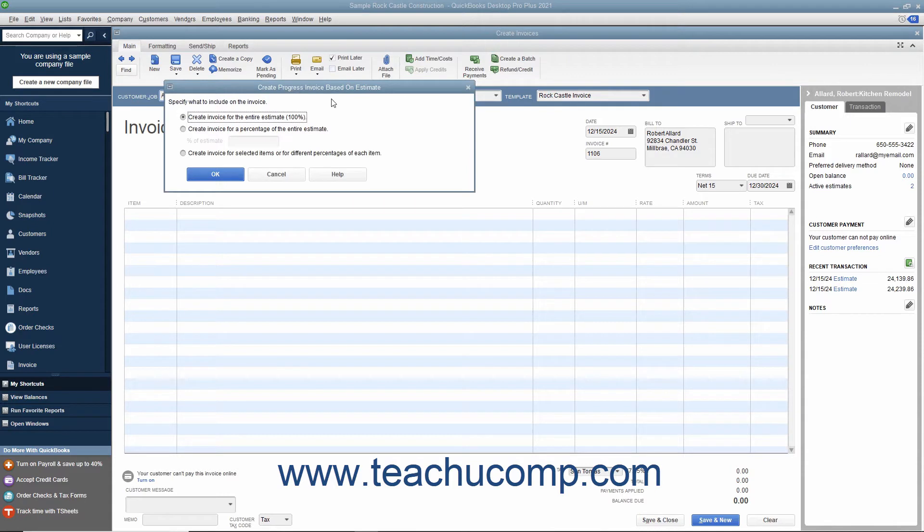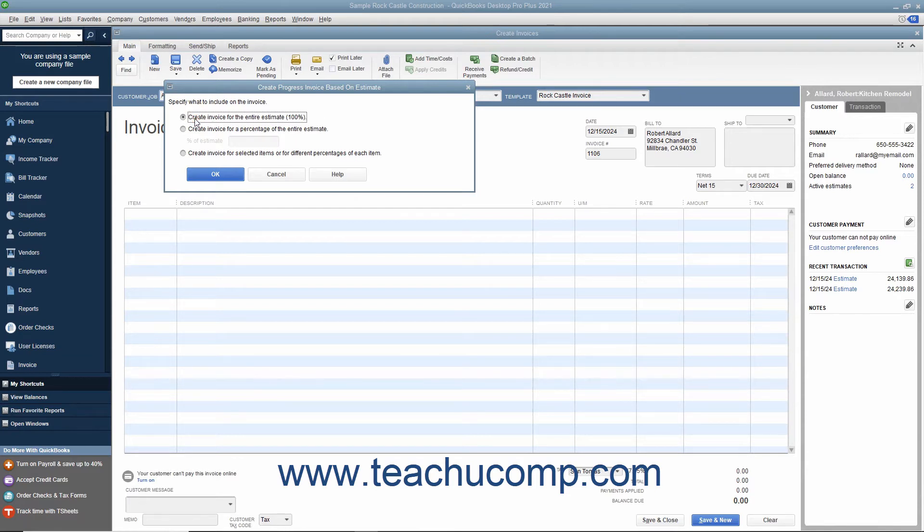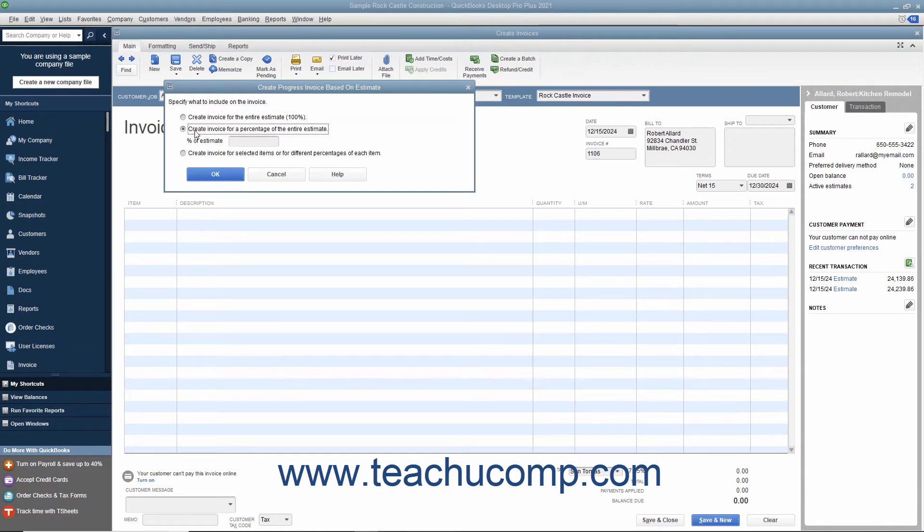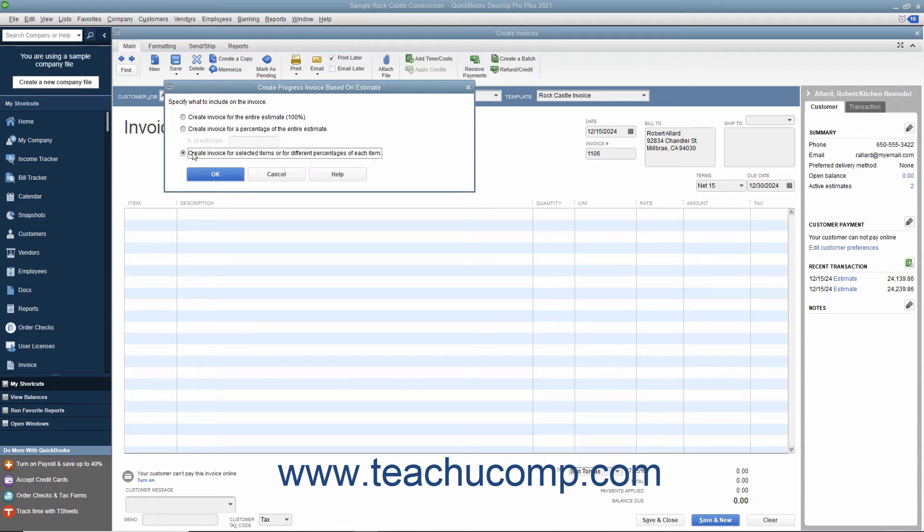In the Create Progress Invoice Based on Estimate window that appears, select the option button for the invoicing option you want to use for the invoice. You can select either Create Invoice for the Entire Estimate 100%, Create Invoice for a Percentage of the Entire Estimate, or Create Invoice for selected items or for different percentages of each item.